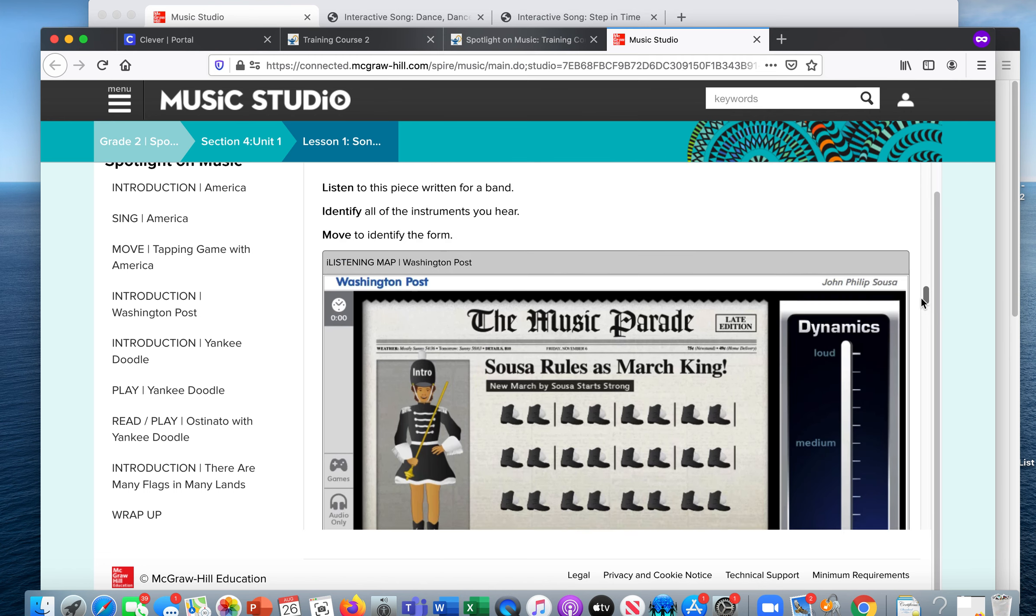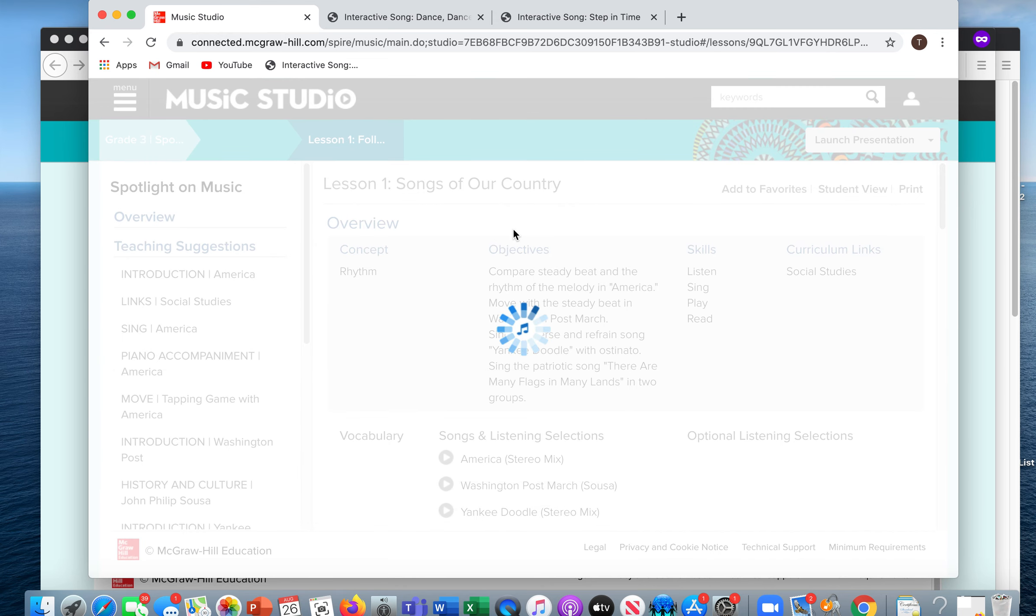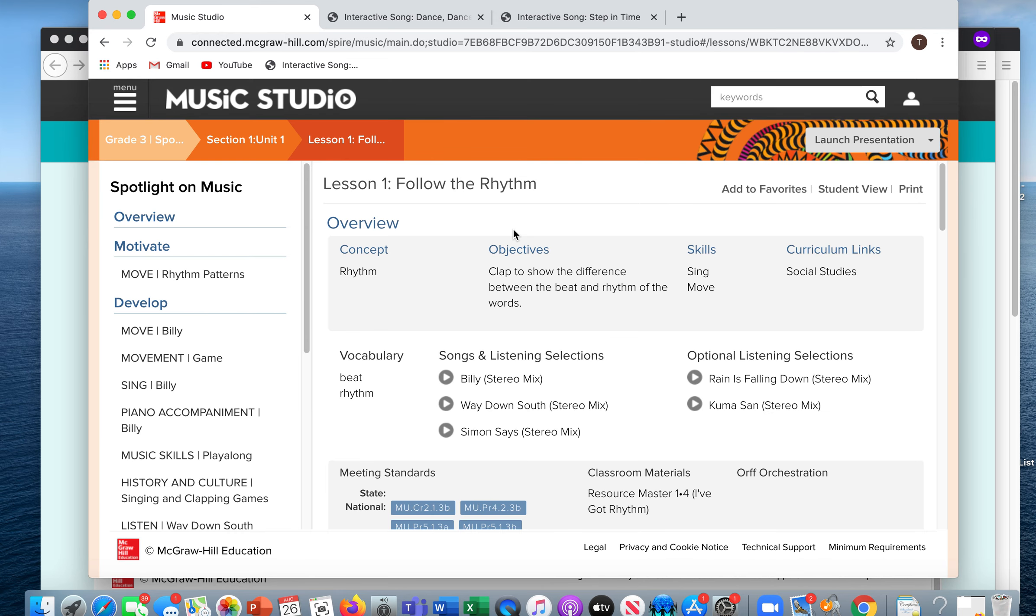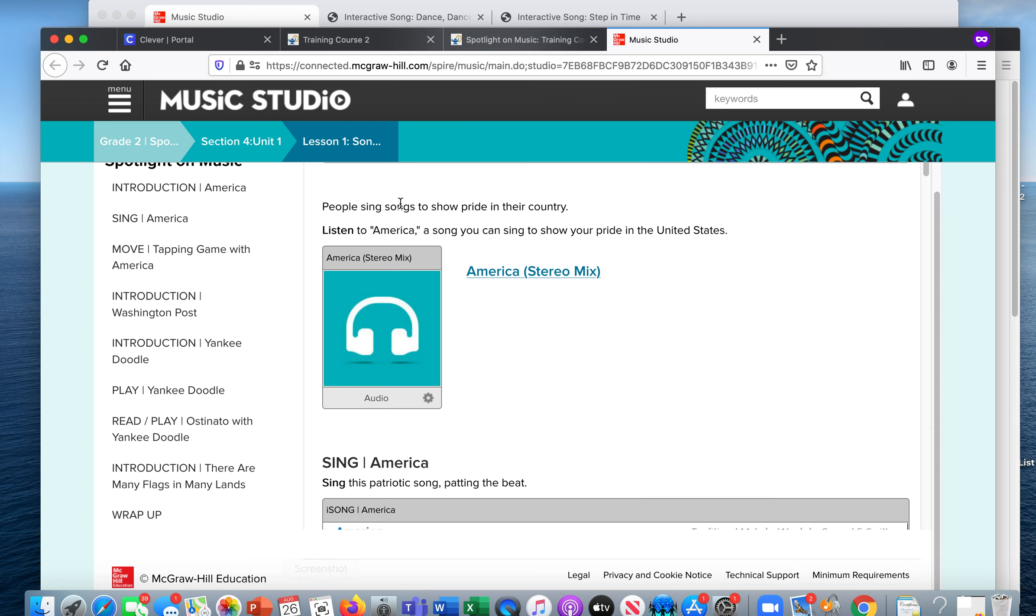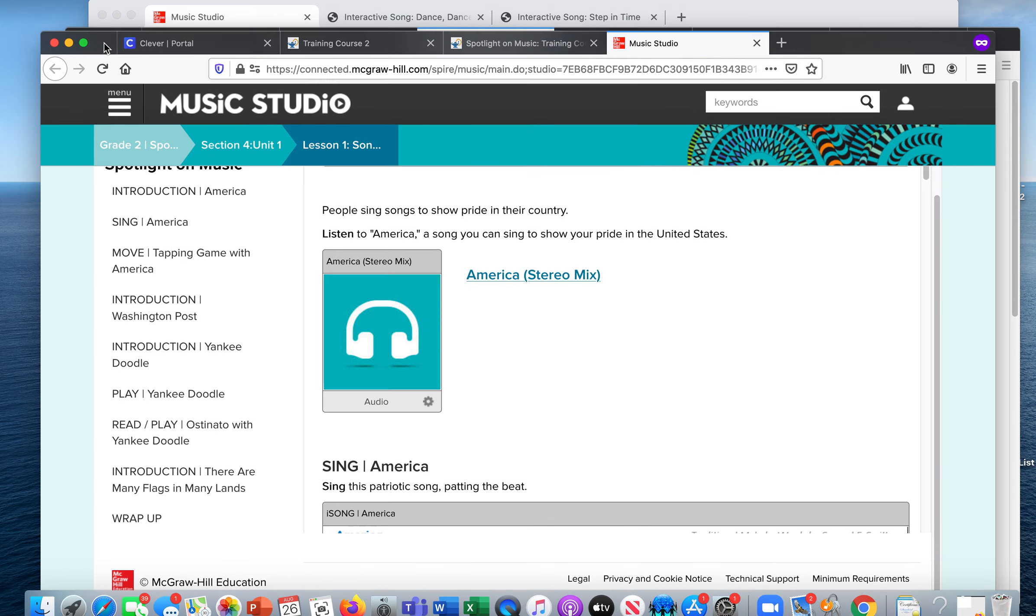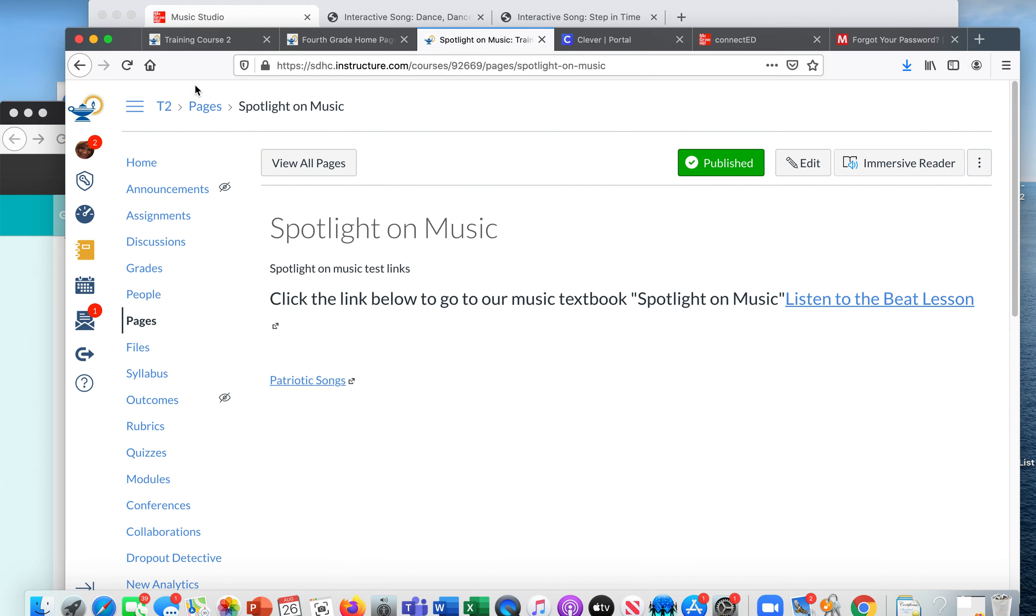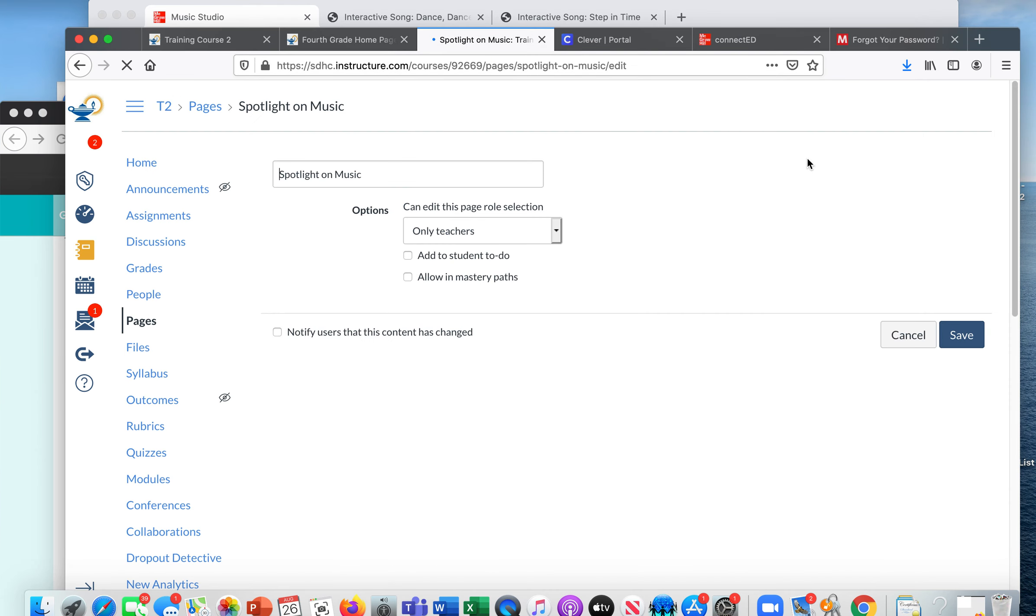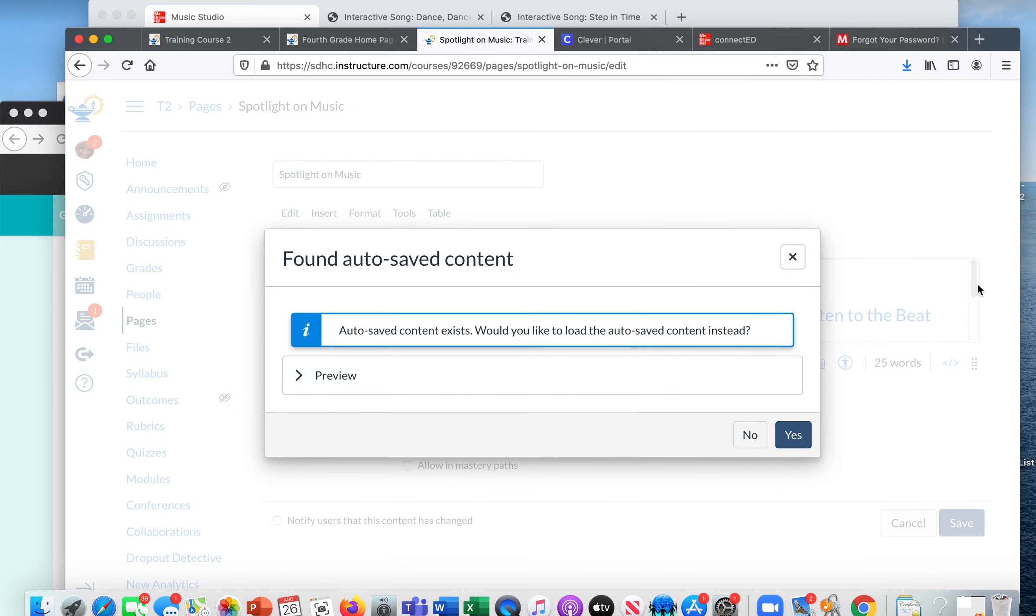Now, like I said before, it's really important that you only link things that are in the student's grade level. So if I were to go to third grade and get a lesson, let's try this one, Follow the Rhythm. Control copy. I'm going to go back to my Canvas account. I'm going to try to add this in to see if my second grader can access it.